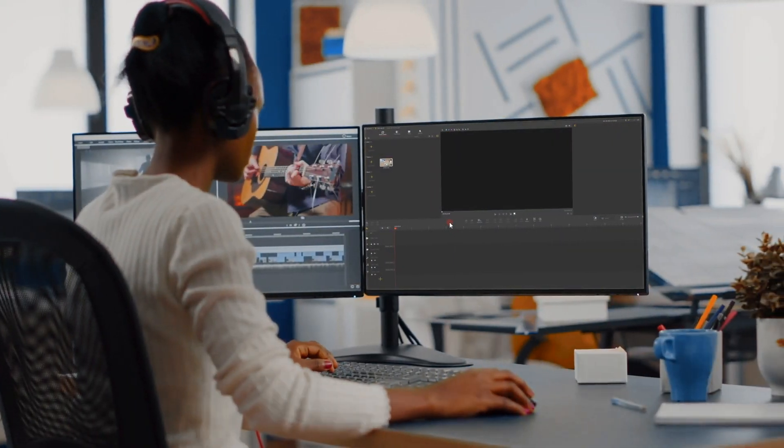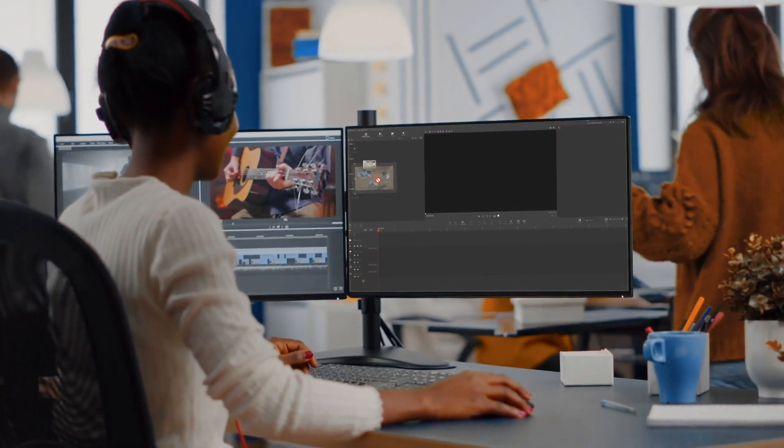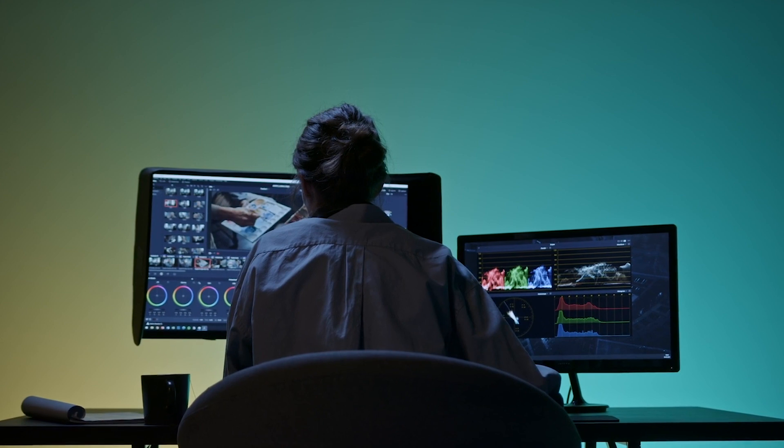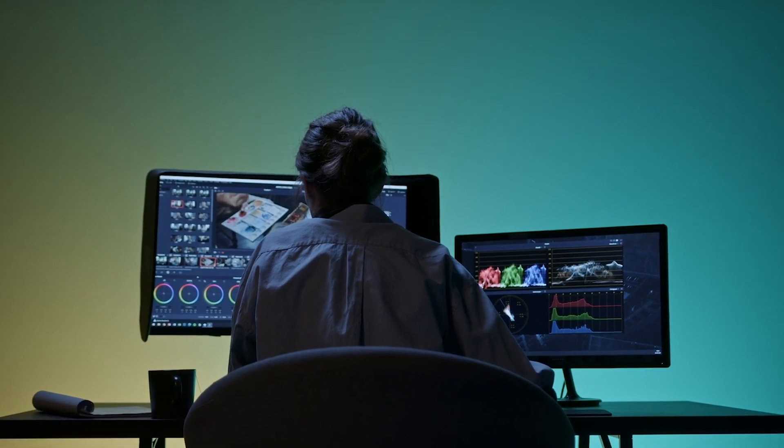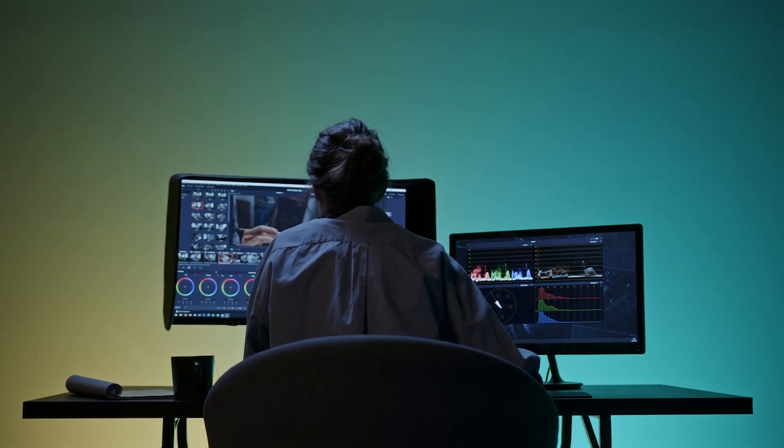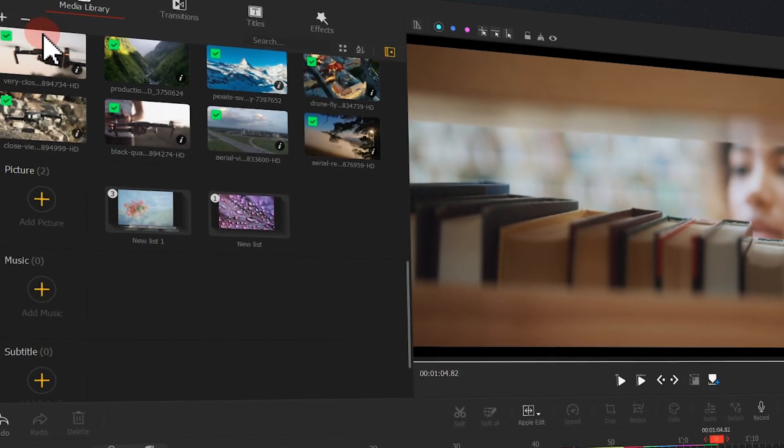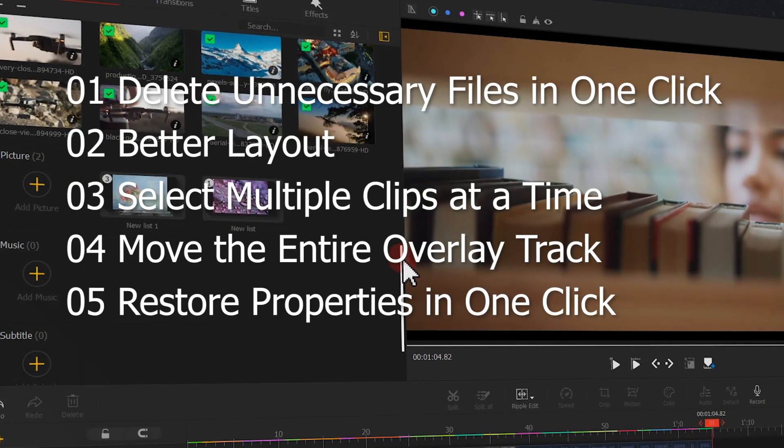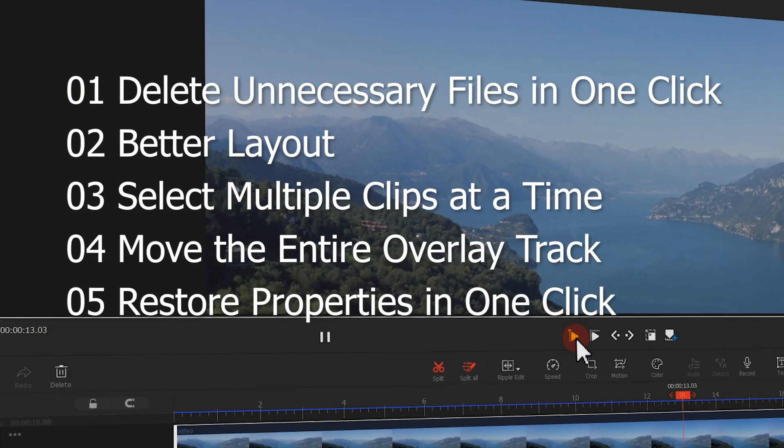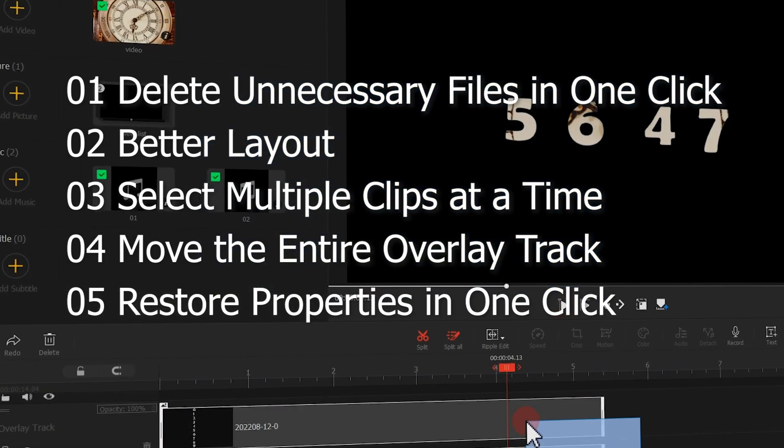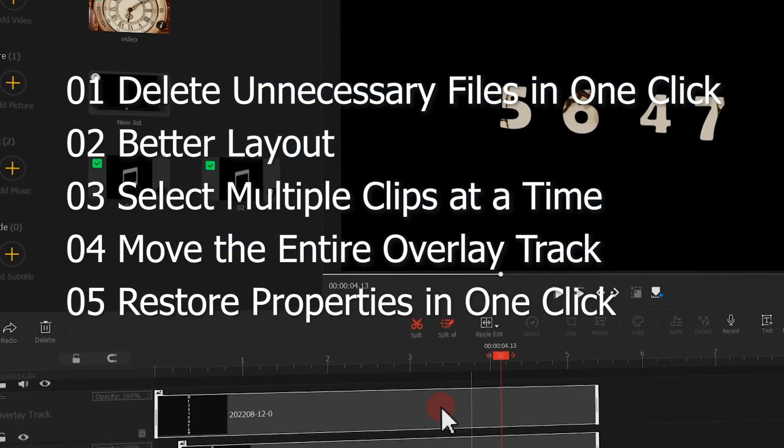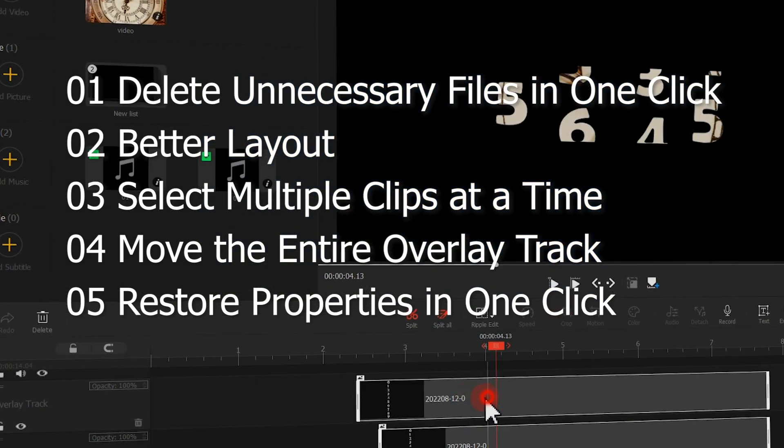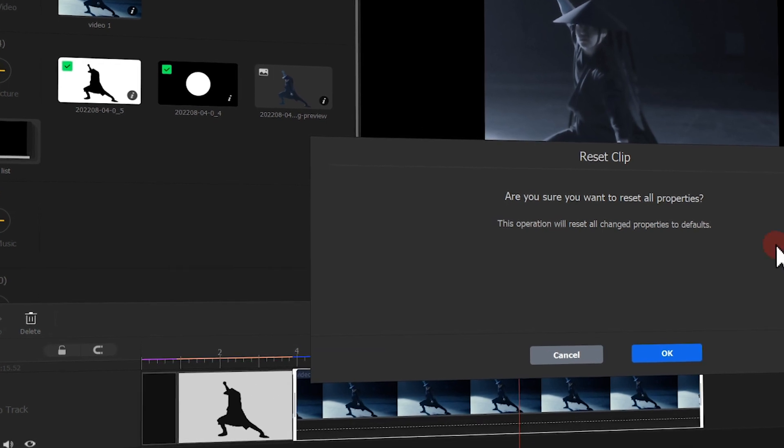Hi everyone, this is Camille. I'm so excited to see more and more of you guys start to edit videos with VideoProc Flagger. In today's tutorial, I want to share with you some small tricks to improve the editing efficiency, so you can add your storytelling effortlessly. Okay, let's get started.